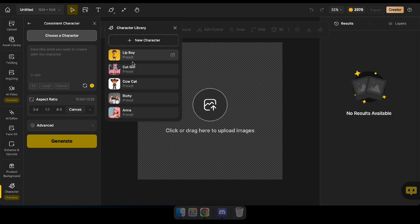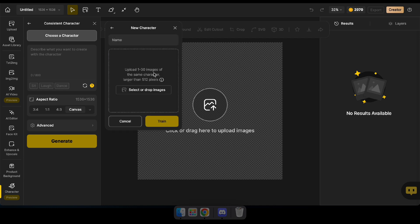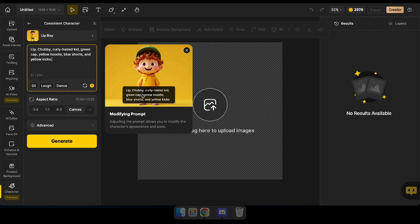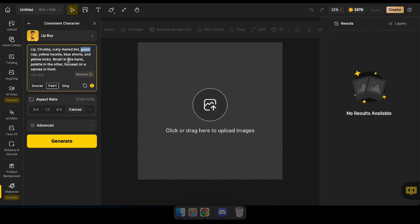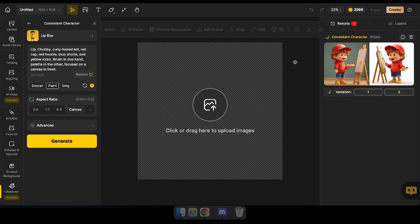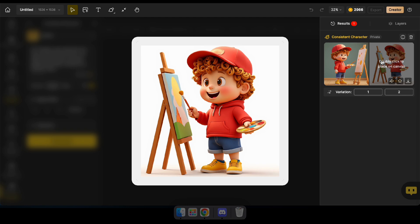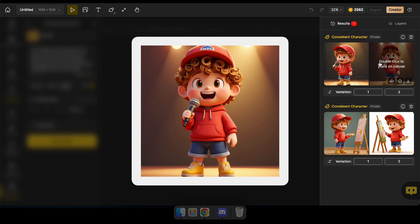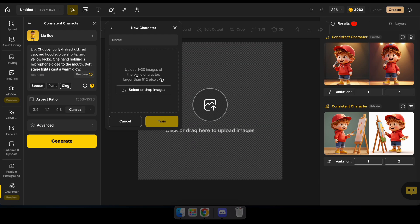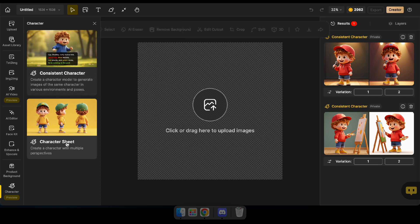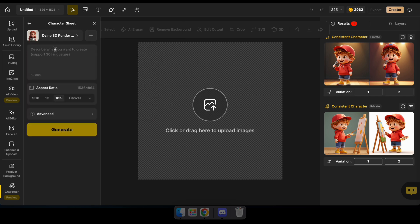Here, you can choose an existing character or create a new one by uploading photos. For this demo, I'll select the LipBoy character, describe what I want to create, and then click Generate to see the result. Wow, that's amazing — that's how it works! Now, if you're wondering how to create a new character but don't have any images to start with, don't worry. The Character Sheet tool is here to help you generate images for a brand new character. All you have to do is navigate to Character Sheet, select a preferred style, describe your character, then download the images and upload them when creating a new character.